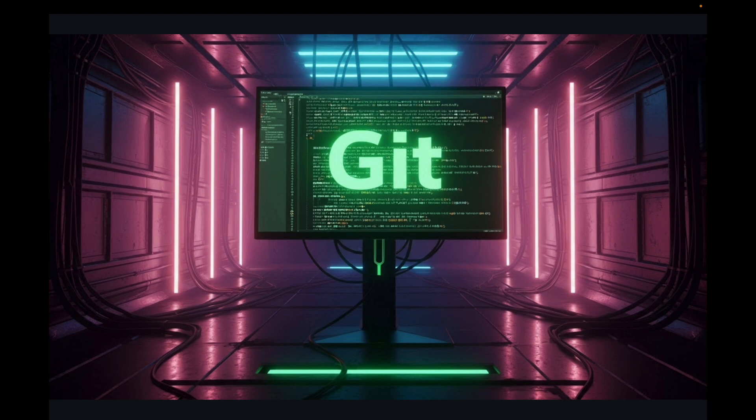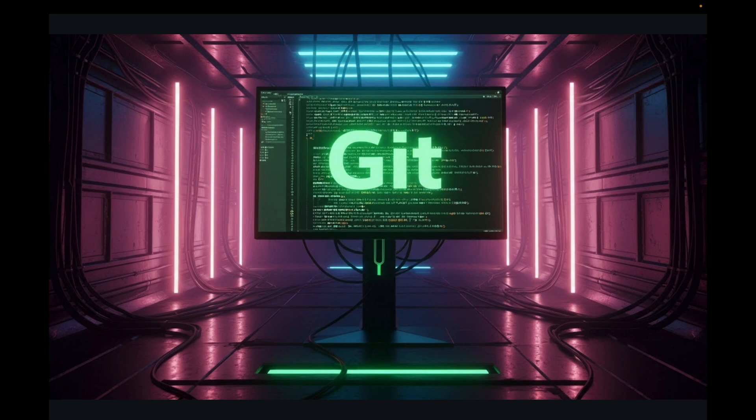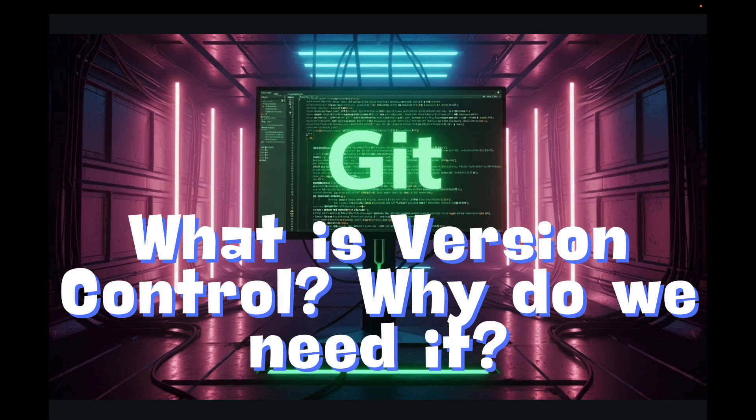Hello everyone and welcome to the very first video in our Git and GitHub mastery series. I'm really excited to kick things off because today we are tackling a very fundamental question: what exactly is version control and why is it absolutely indispensable in today's world of software development and even beyond?